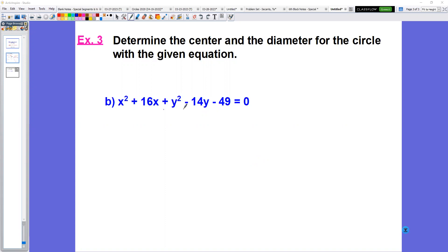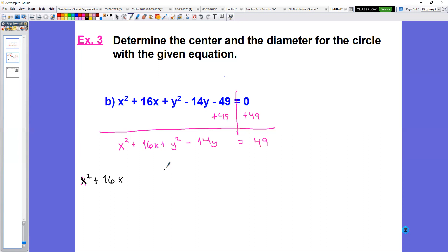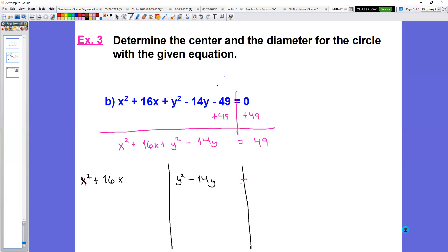Look at your equation, look at the left side, and see if there is anything that is not an x or a y. The minus 49 I see here is not an x or a y, so we're going to move that over by adding 49 to both sides. That leaves us with x squared plus 16x plus y squared minus 14y equals 0 plus 49, which equals 49.